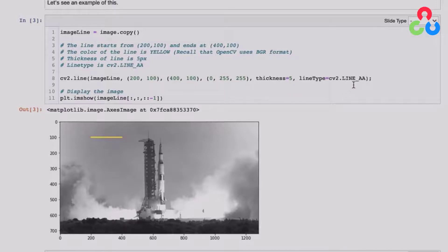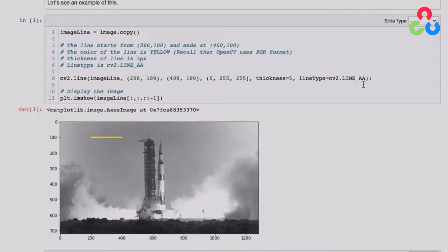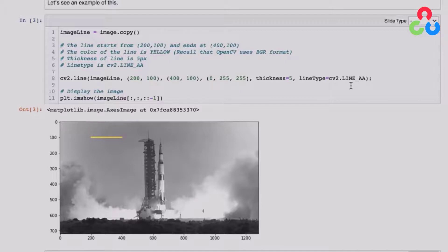And then for the line type, we're using this line underscore AA, which stands for anti-aliased. And that's usually a good choice. It uses semi-transparent pixels and often produces a very smooth and nice looking result. So that's the first example.